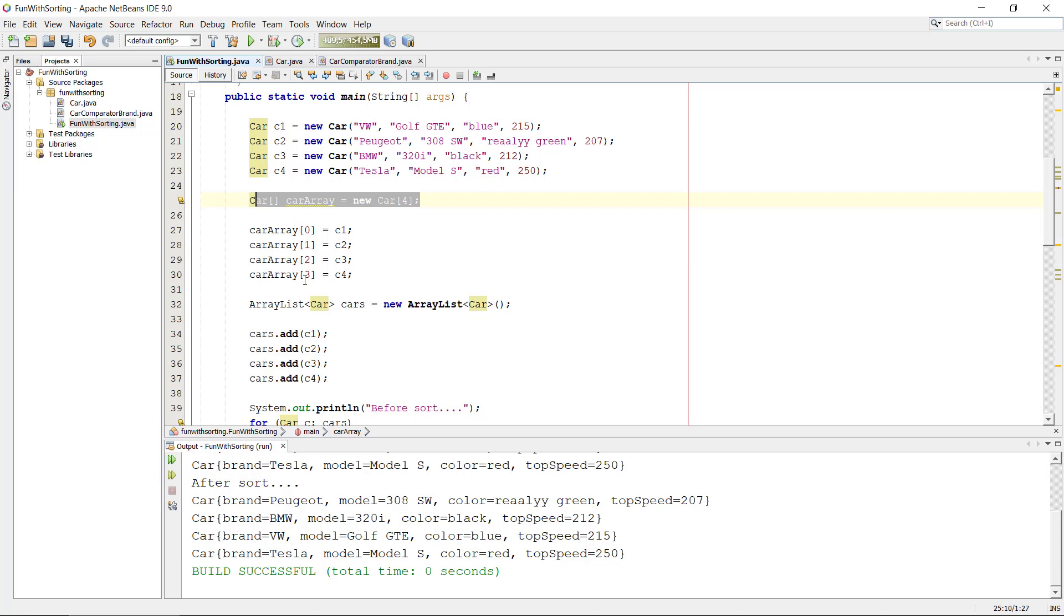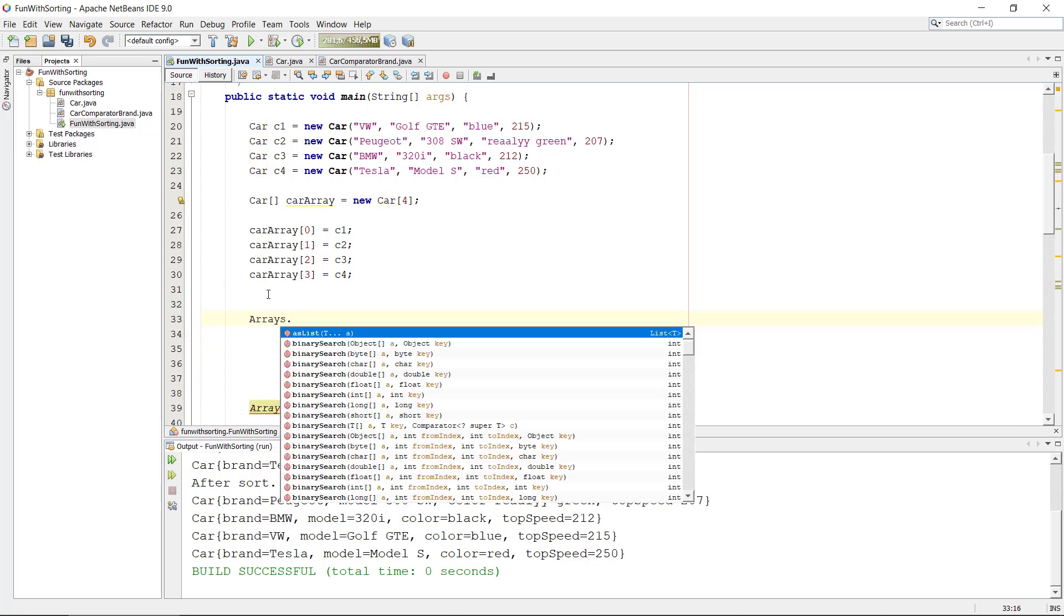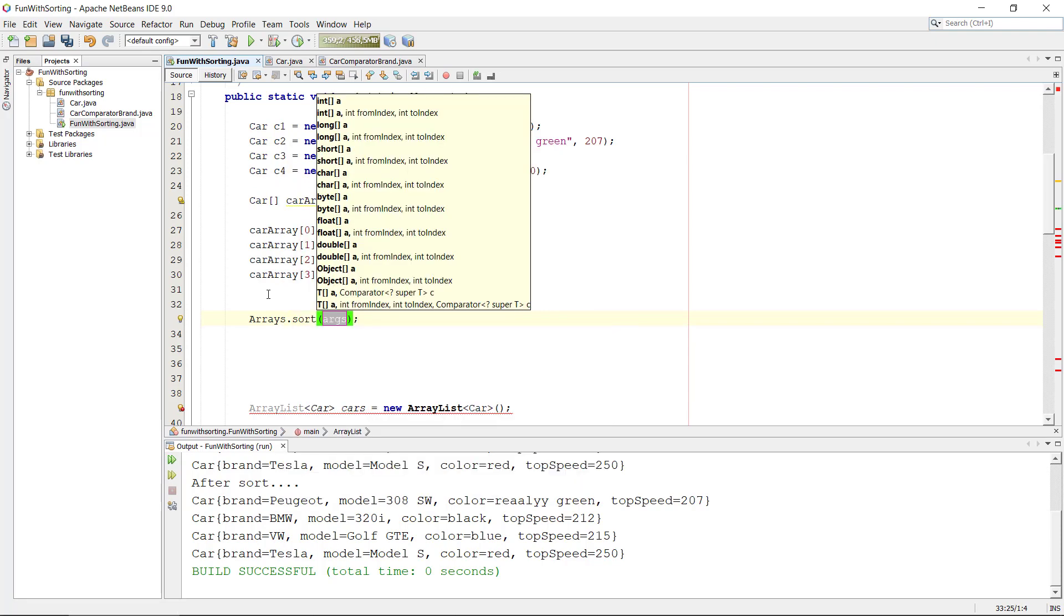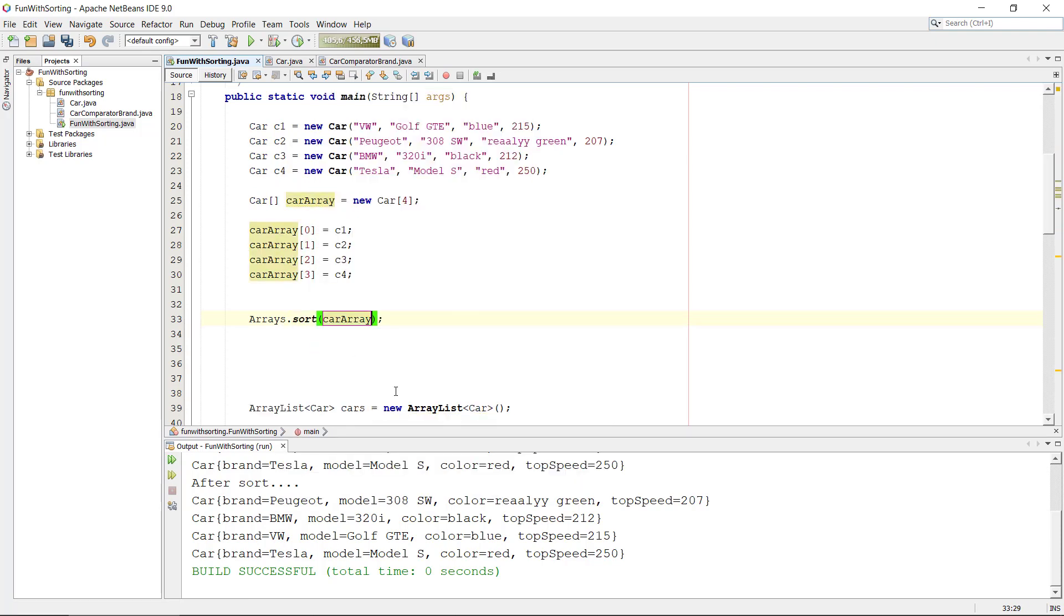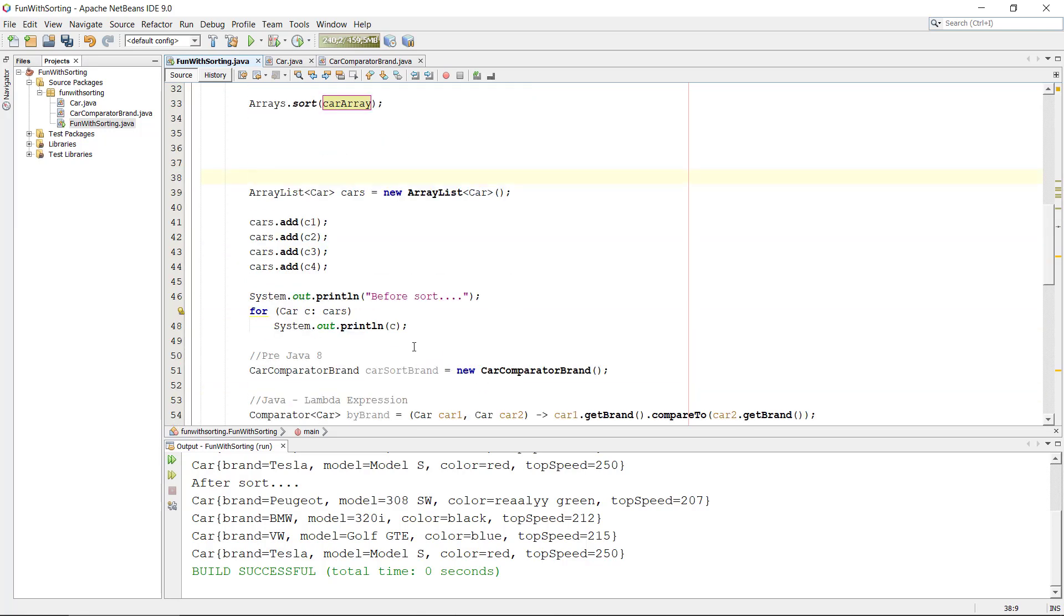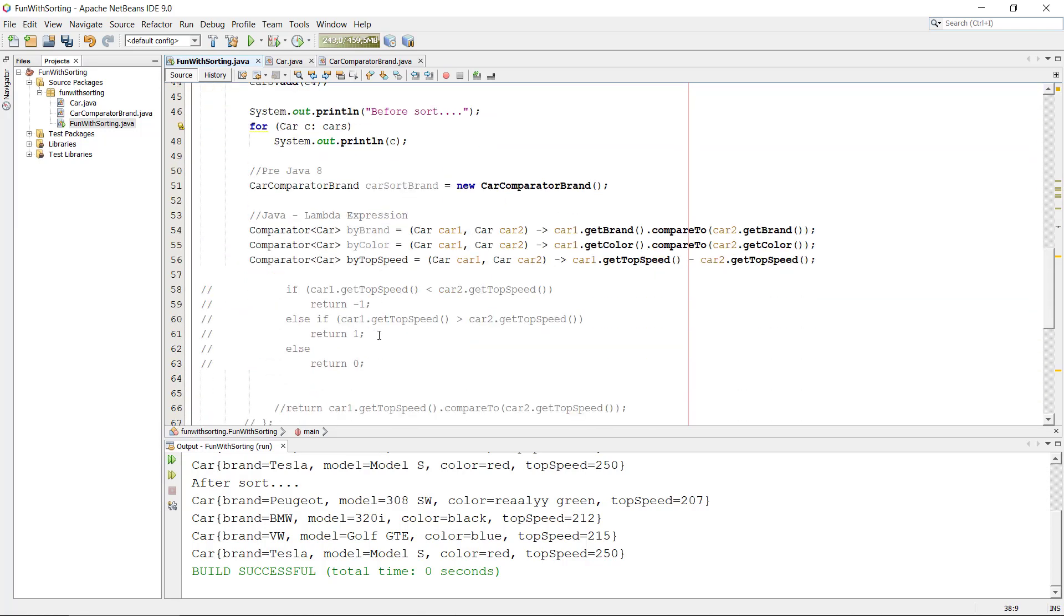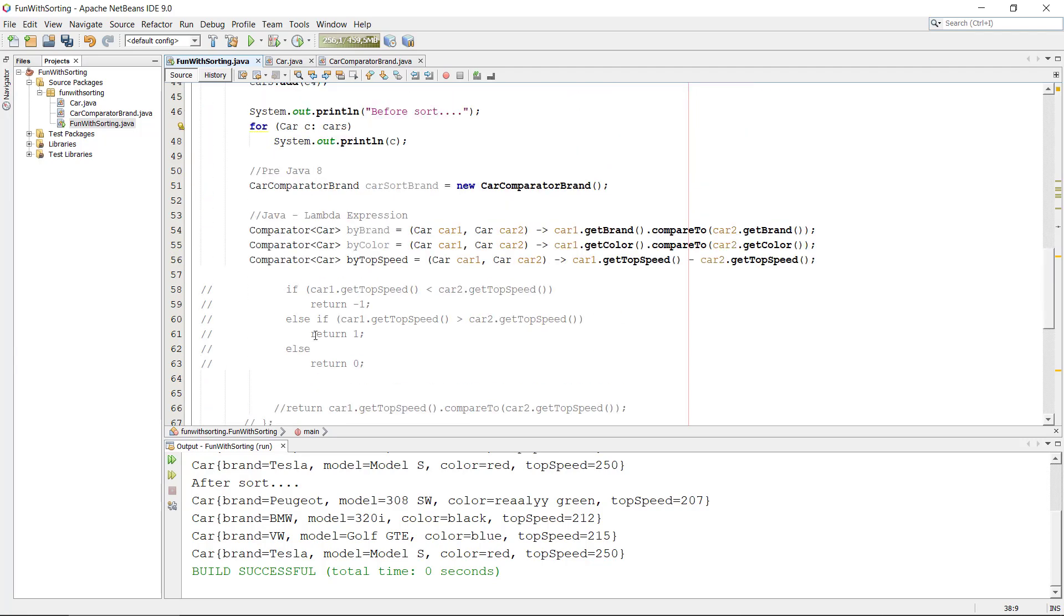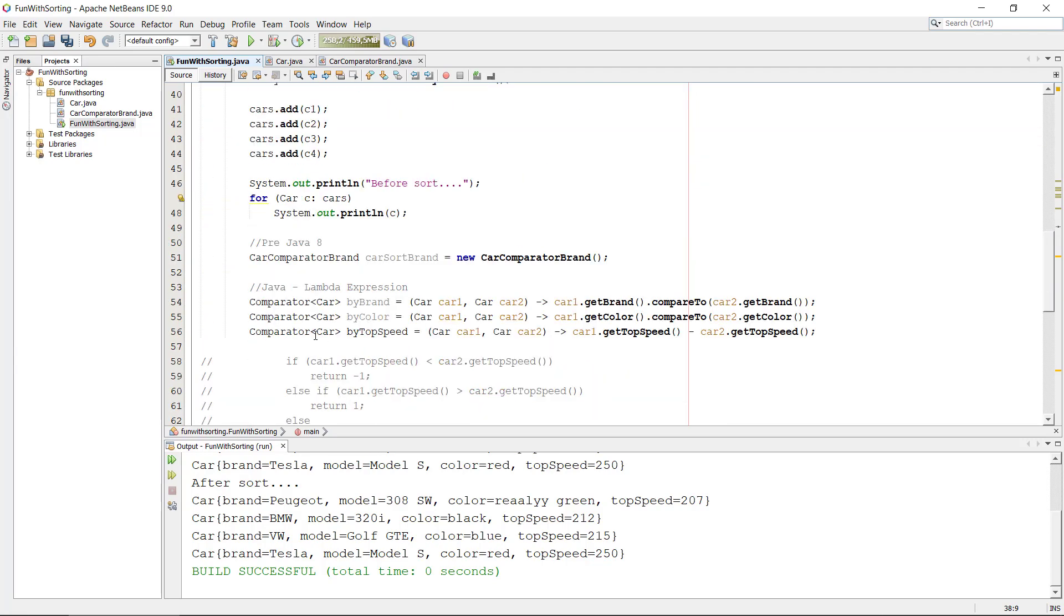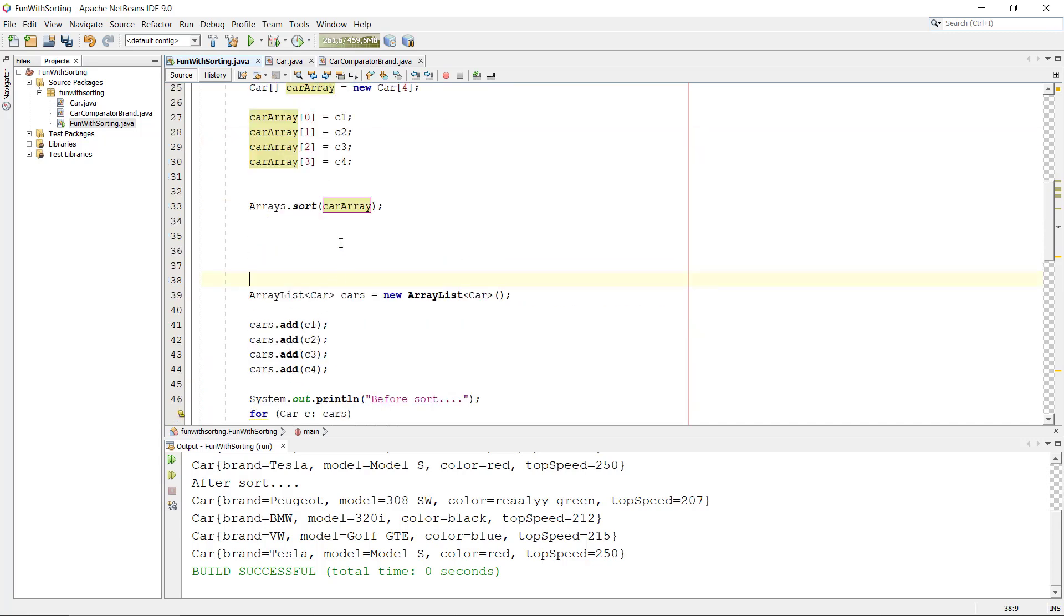Okay, if we want to, let's imagine we wanted to sort these cars here in our array. We could use Arrays.sort, right? We can put in the car array, so this is kind of the same as we used. We use the Collections.sort, we're just using Arrays now.